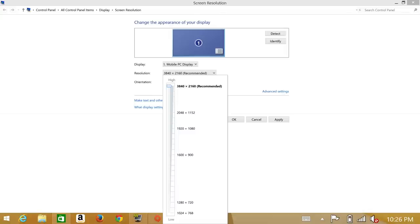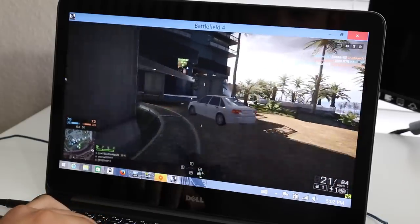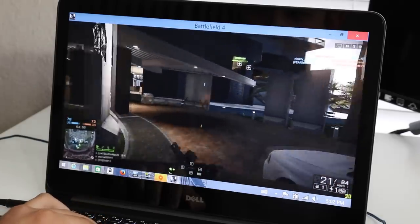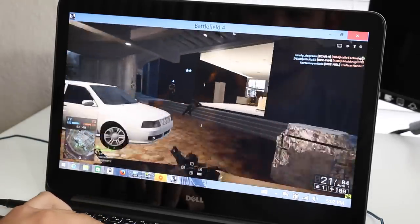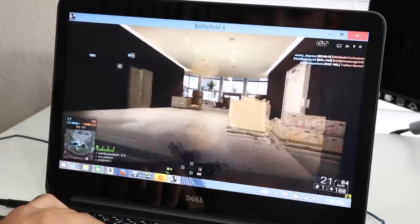Alright guys, enough of these boring benchmarks. Let's go and test out Battlefield 4 in action with the resolution of 1920 by 1080. Remember to lower your resolution for the best performance. So far, the game is running at a playable frame rate. I'm averaging around 29 to 31 frames per second on low settings.